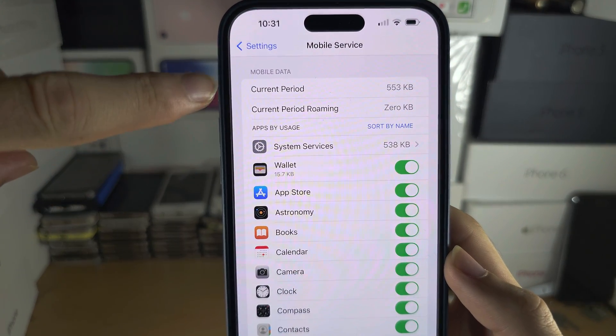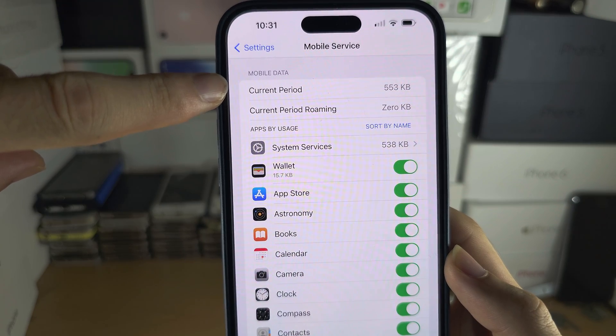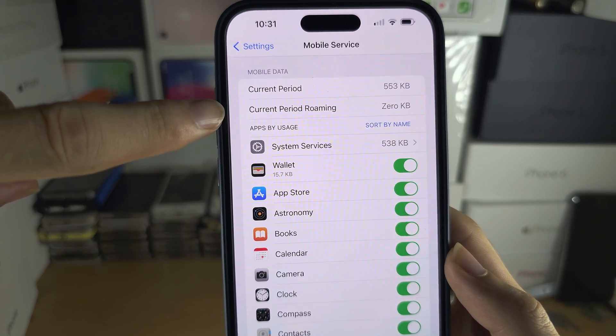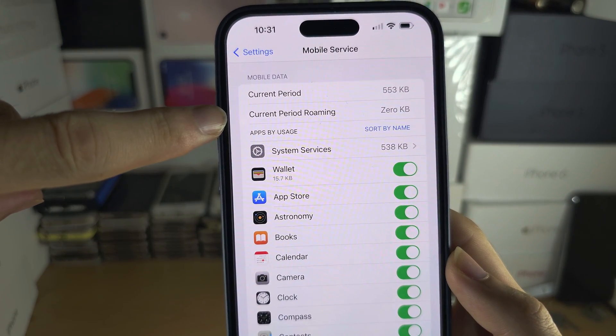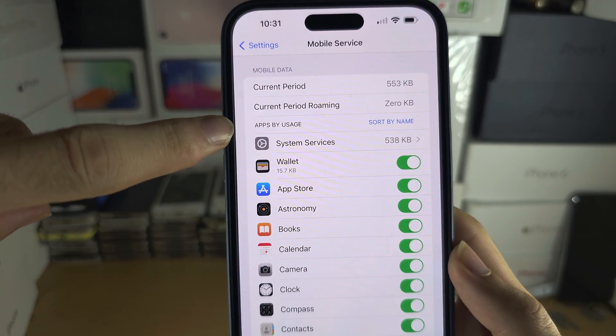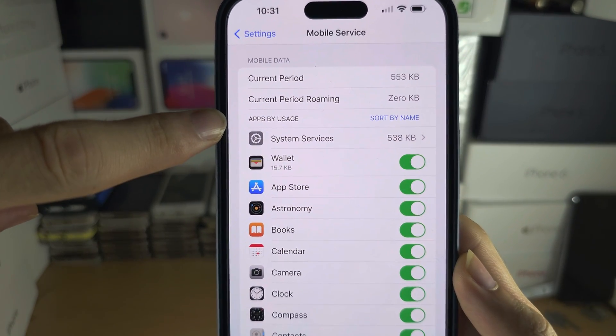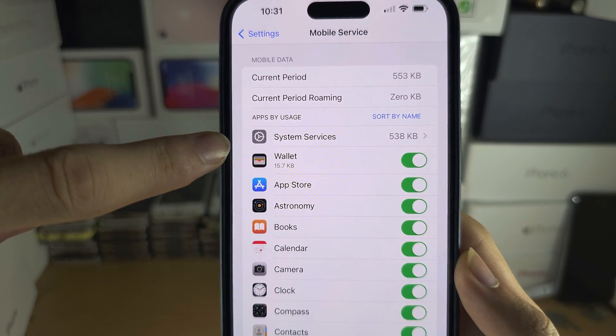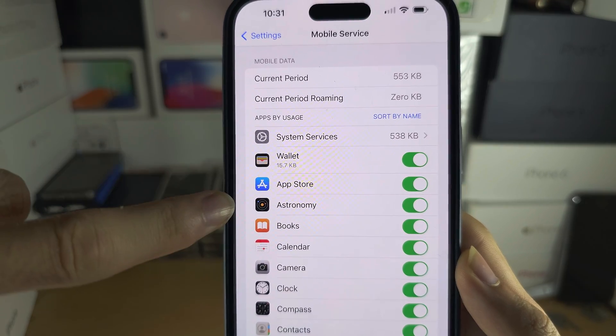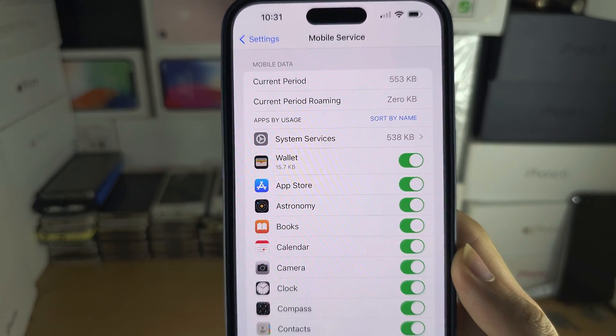You can see the current period usage, how much data you've used for roaming, and how much data each application has used.